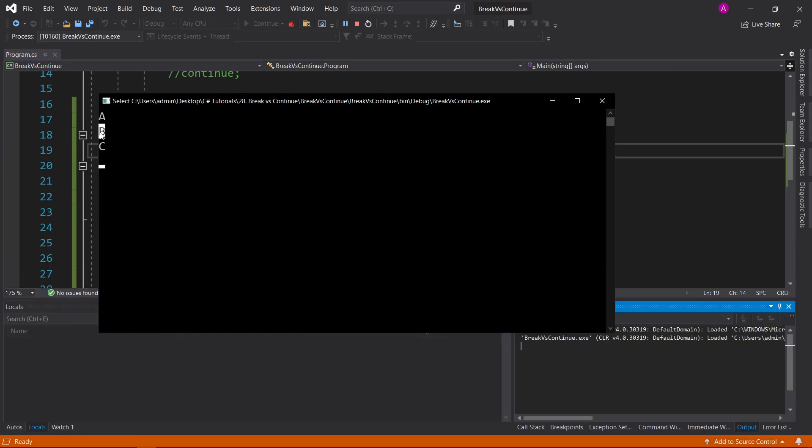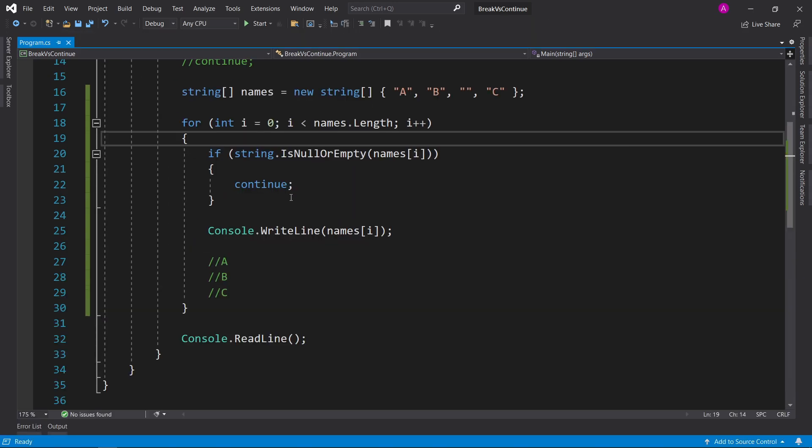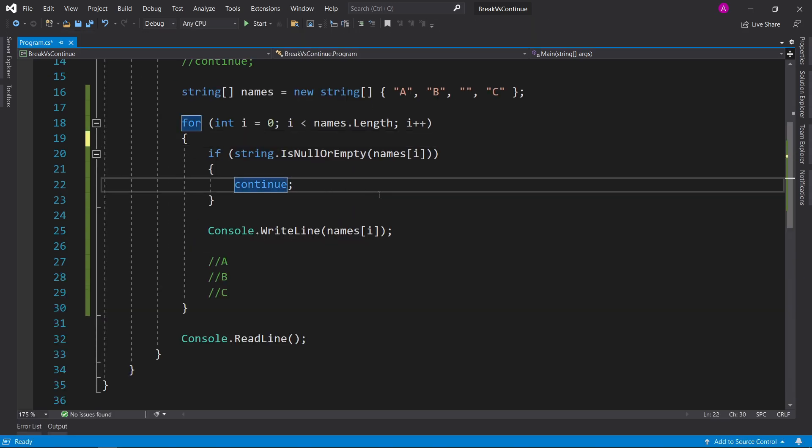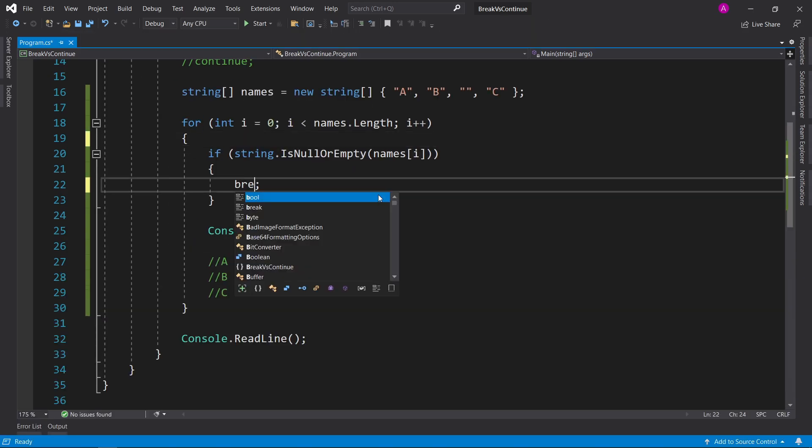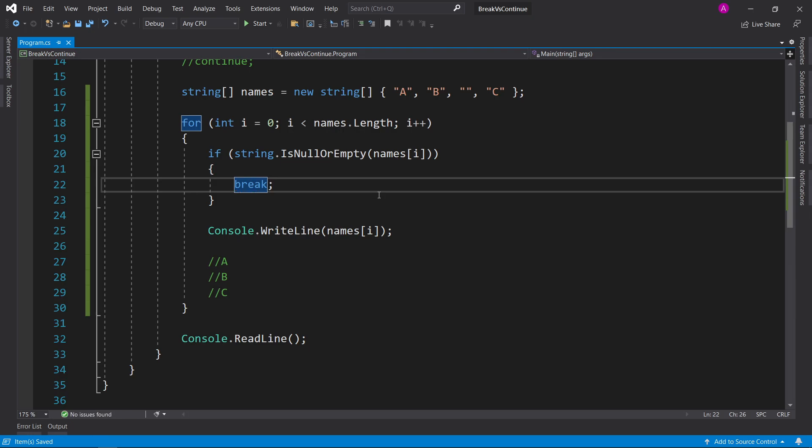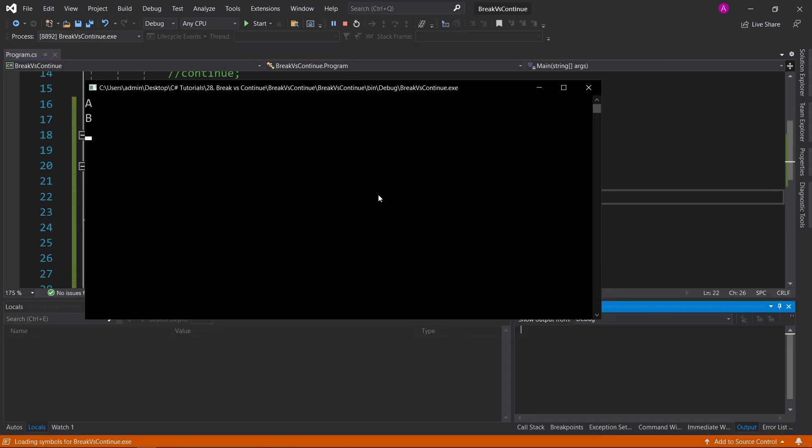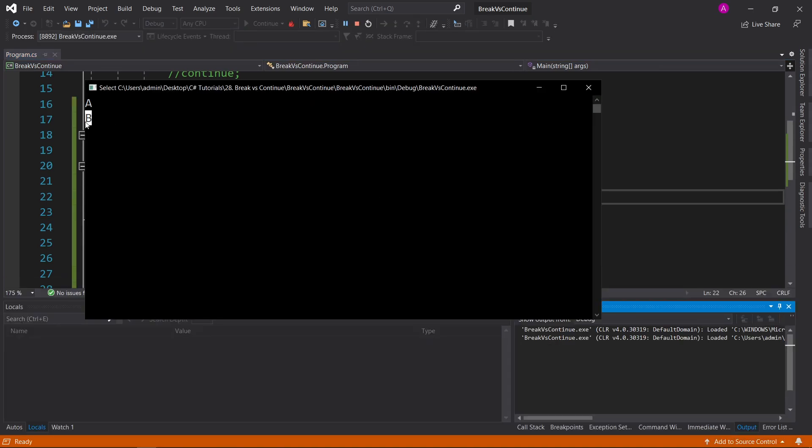And there you go, we have a, b, and c just on their own. Now if we wanted to use a break inside here, let's see what happens. Let's keep the same condition and just put break in there, and let's run it. Now you see we've got a, b, and c has been skipped.